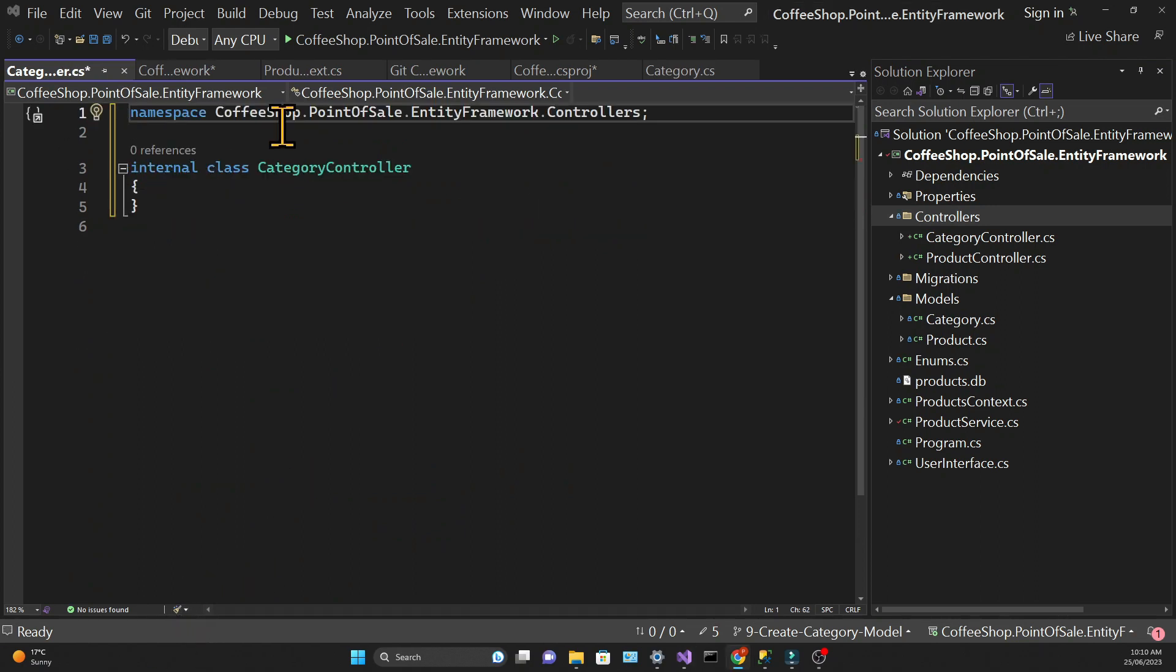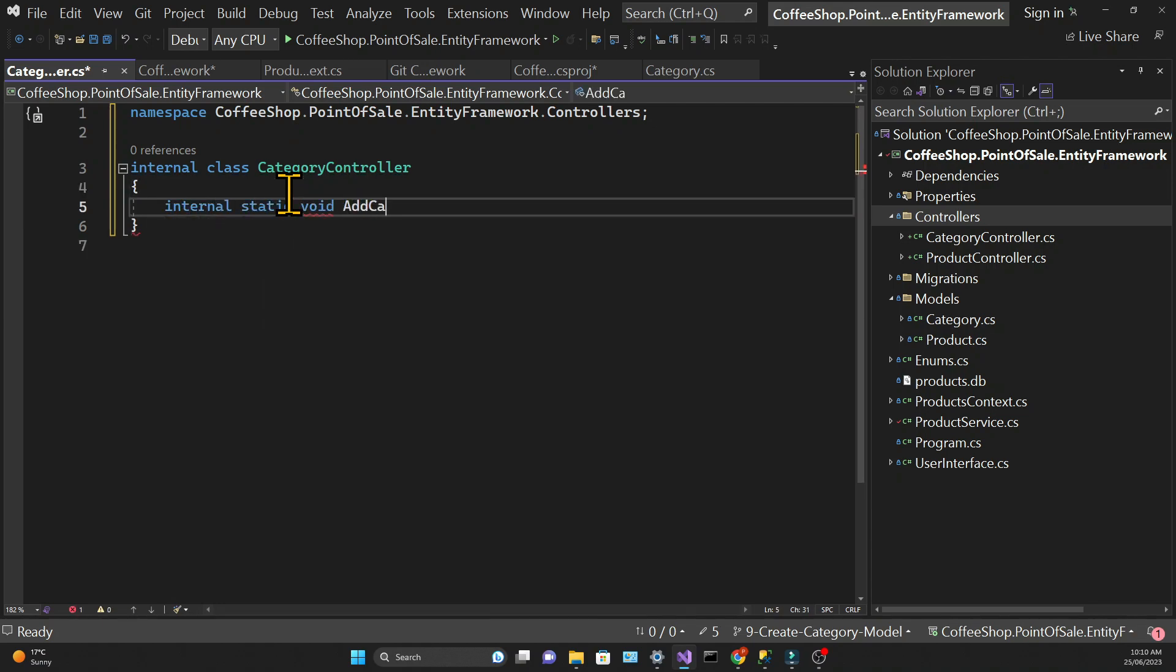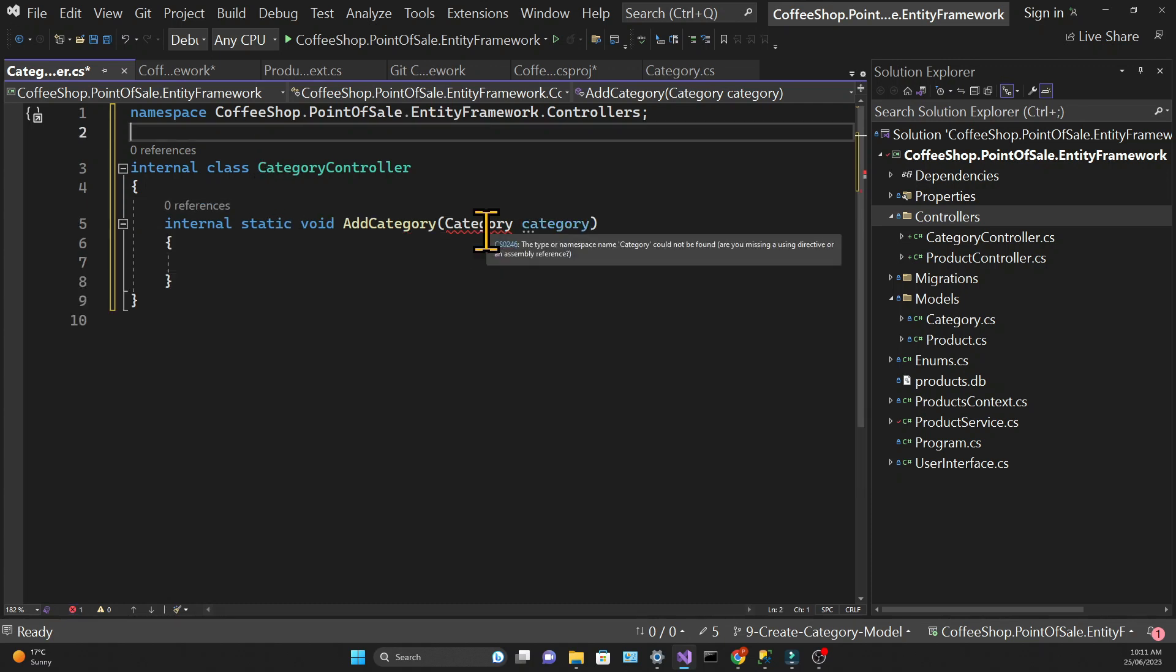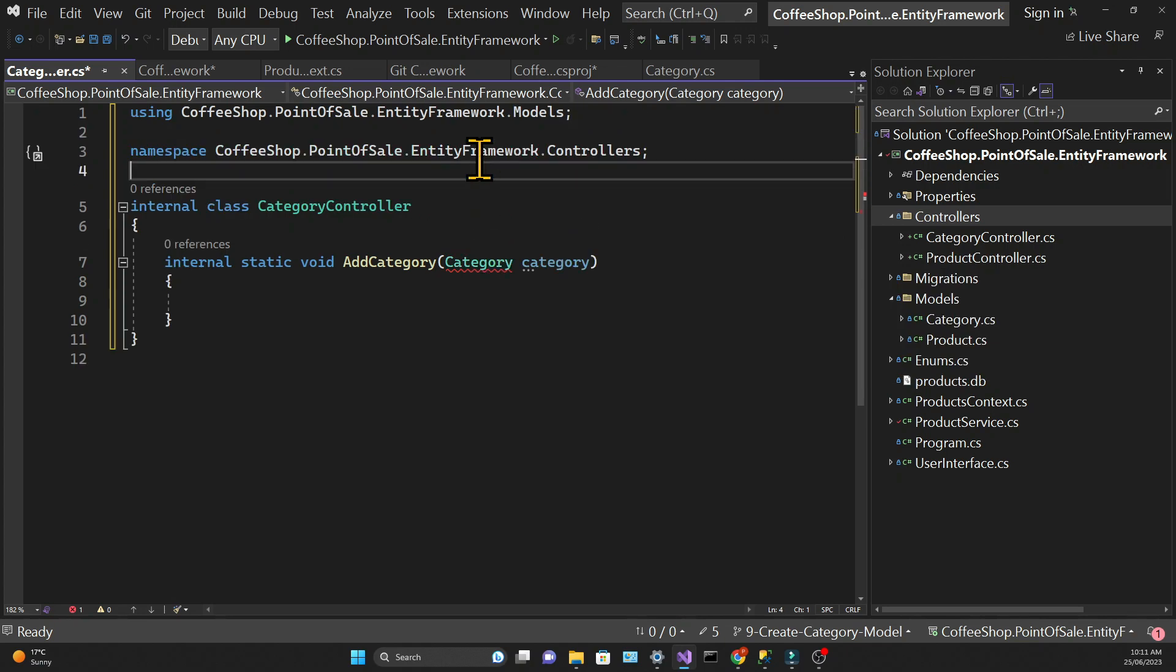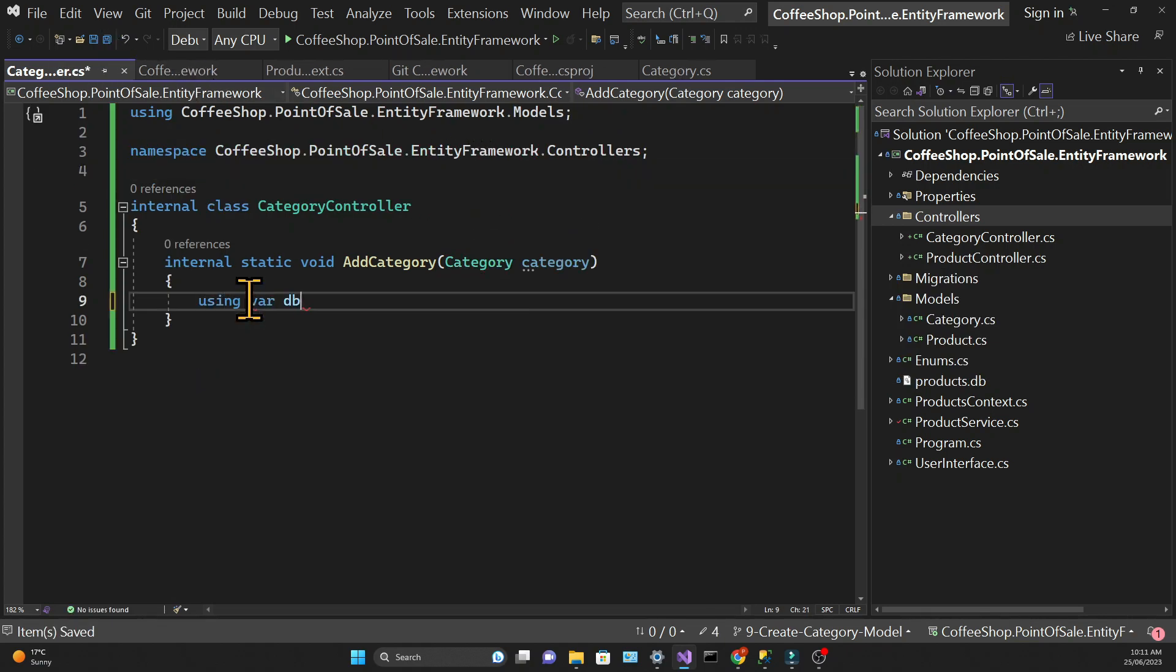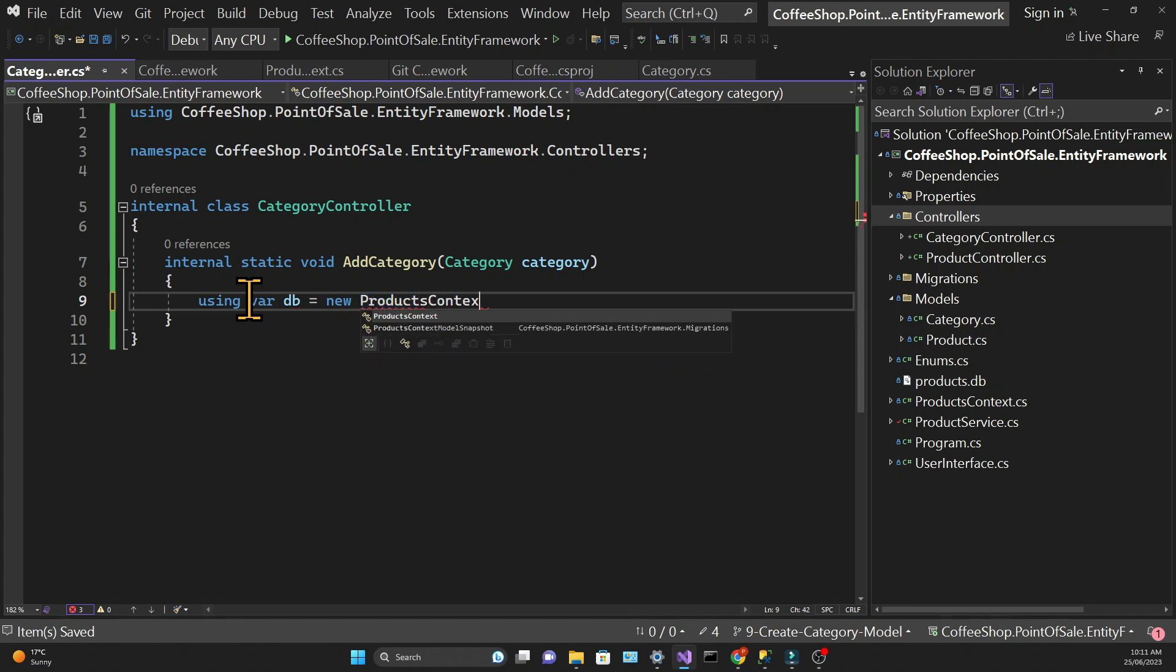Then I'll create a method to add categories and this method will take as a parameter a category object. And just as we did in the product controller we're going to use the using statement to create a new products context.